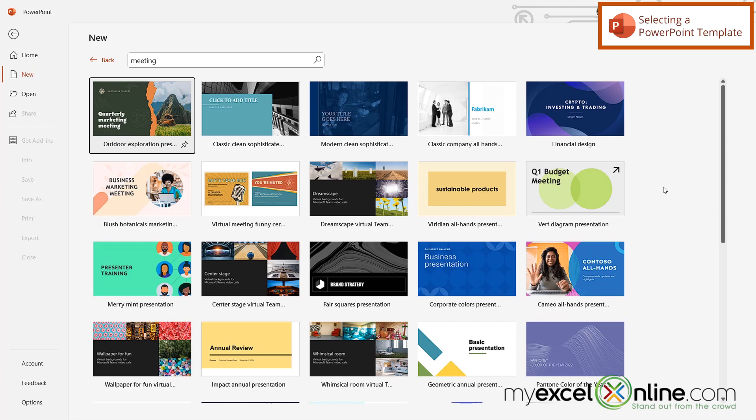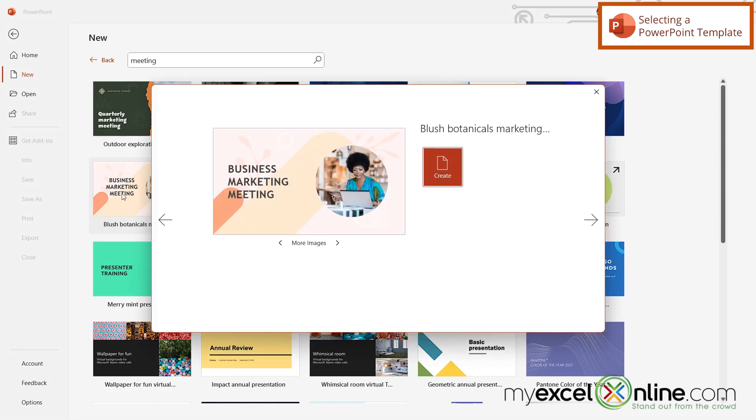You can look through these and find out which one best suits your needs. But for now, I'm going to pick this one, and then I'm going to hit Create.